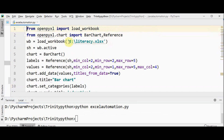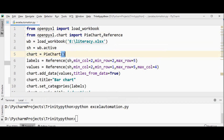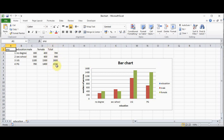Similarly we can create a pie chart in Excel using Python. Let me change the same code — this part remains the same. Instead of BarChart I'm going to import PieChart. We'll use the same Excel file. Chart is now an object of the PieChart class. Labels are the same — we concentrate on the education column, so min_column is 2, starting from row 2 to max_row 5. For values, we are not going to split into male and female count.